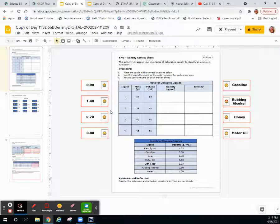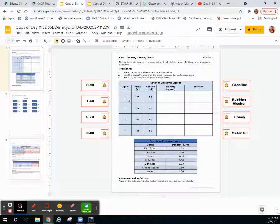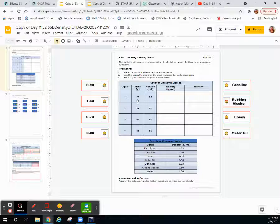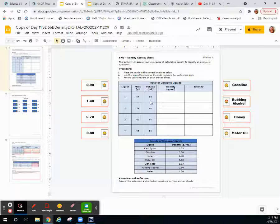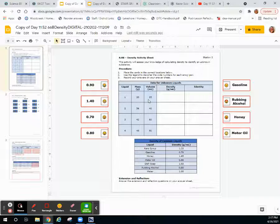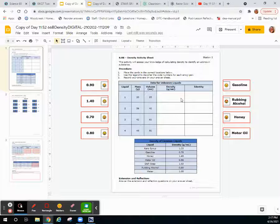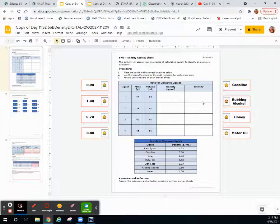So what we're going to do for liquid 1 is we're going to divide our mass of 20 grams over the volume of 25 milliliters to calculate the density, and then calculate the identity by referencing this table.